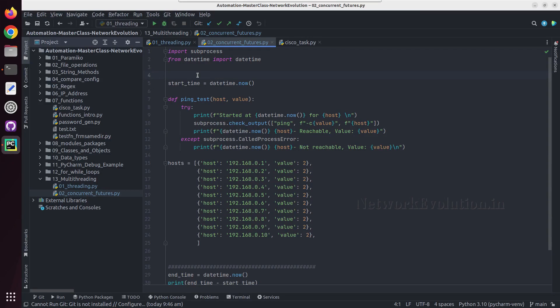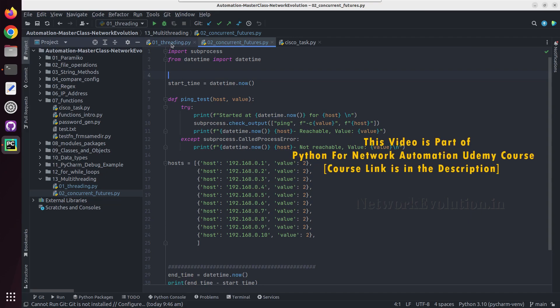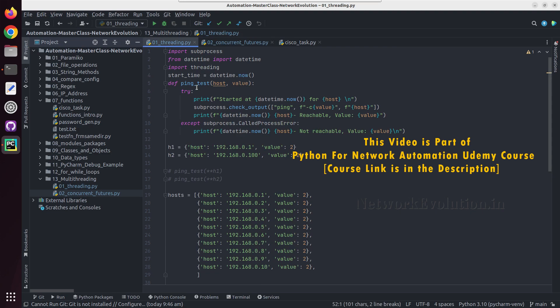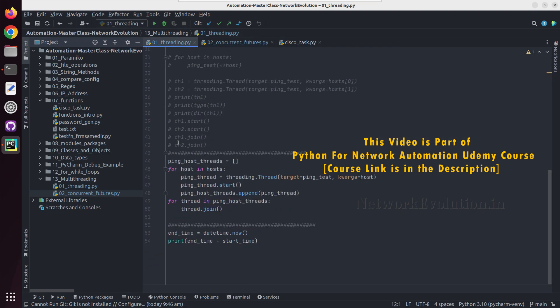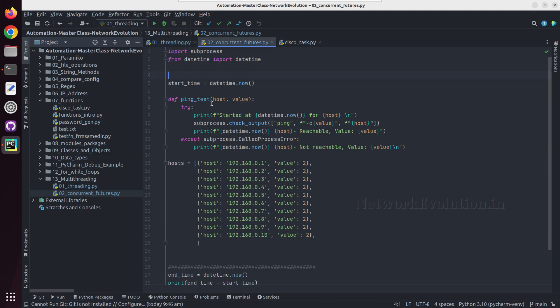Hello everyone. In this tutorial we will see how to use concurrent.futures ThreadPoolExecutor for multi-threading in Python. In the previous tutorial we have seen how to use the threading module for parallel execution of a ping test function, and concurrent.futures is the newer method.